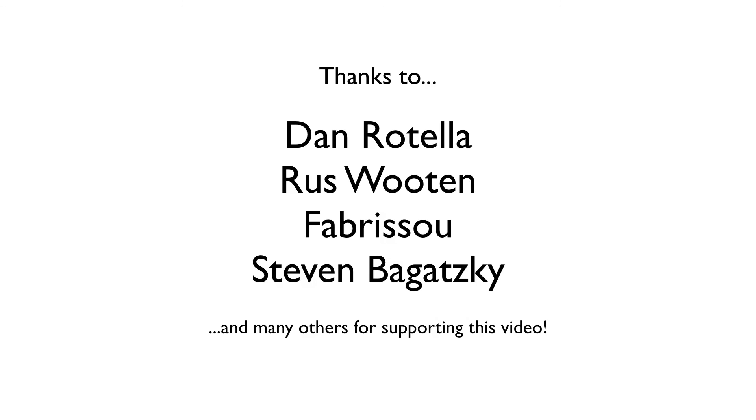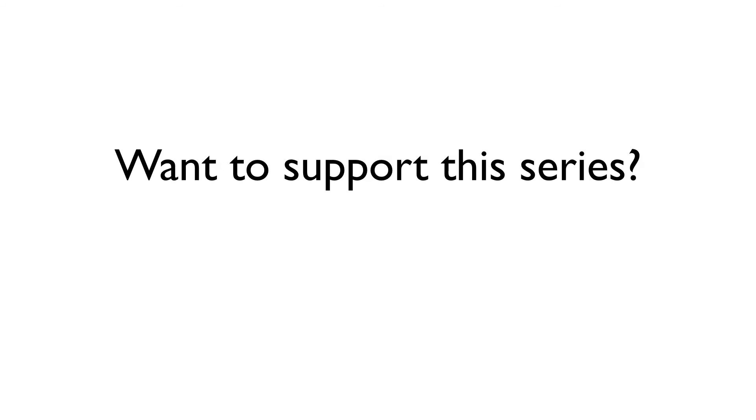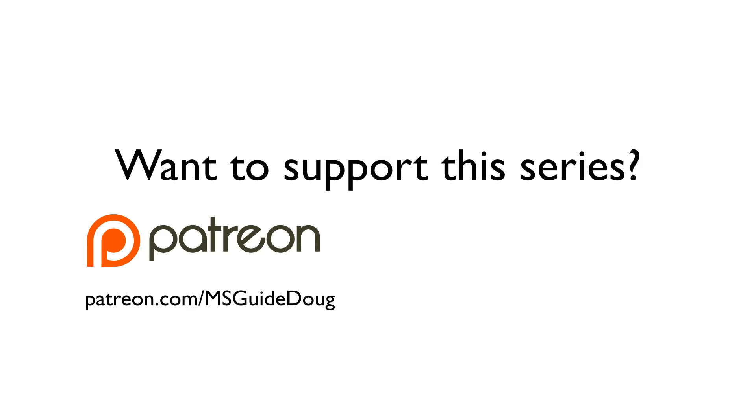And with that, I'll wrap up this episode, which was brought to you by Patreon subscribers like the ones you see here. Thanks, everybody. If you like the Manga Studio Guide and would like to help me keep these videos free, for everybody, forever, you can subscribe for as little as a penny per video through Patreon.